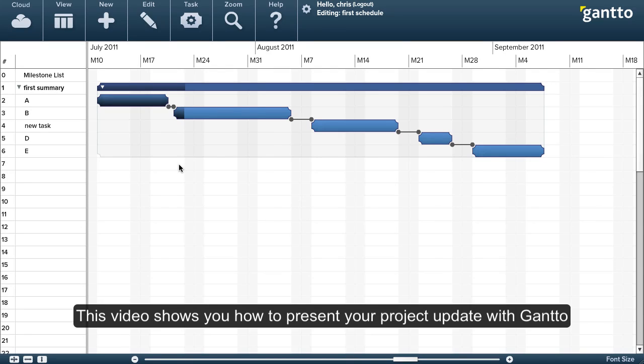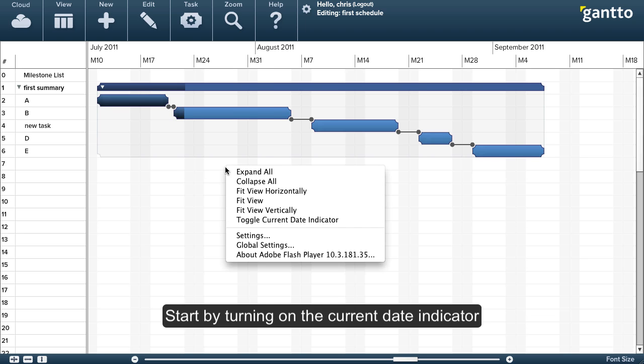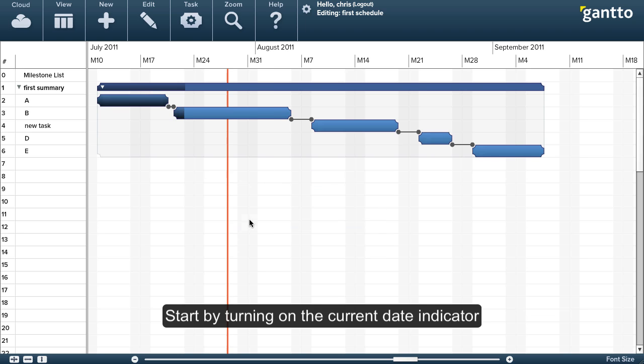In this video, we'll show you how to present your schedule using Gantto. I like to start by turning on the current data indicator, so my changes are with respect to where we are today.